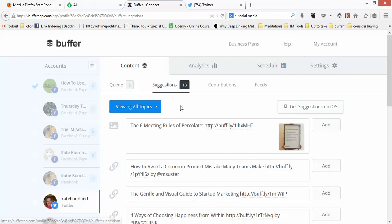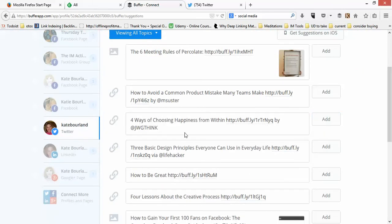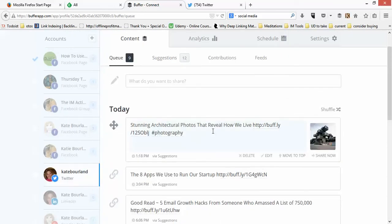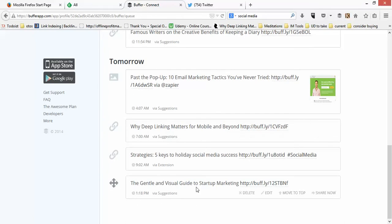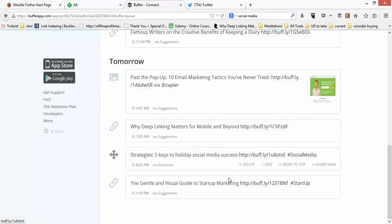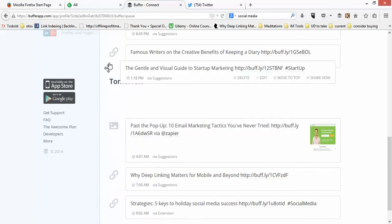From the suggestions you simply click and add something to your Twitter feed. Let me go back over to Twitter and my queue — let's say I want to edit a post. I'm going to add a hashtag so that people can find it, and then click Save. If I wanted to share it now I could, or if I wanted to move it somewhere in the queue I can do that too.